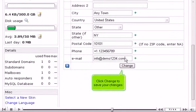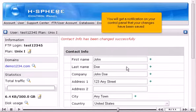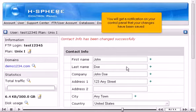Click Change to save your changes. You will get a notification on your control panel that your changes have been saved.